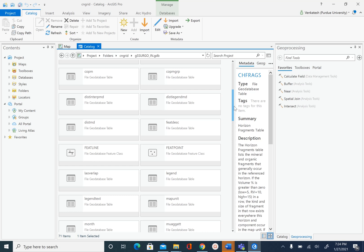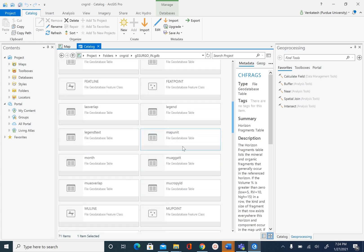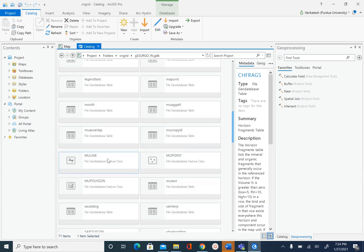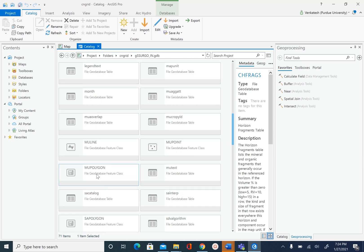This database has more than 60 tables. Some feature classes that you will see here are feet line, feet point, mu line, and mu point. The most important feature that we are interested in is mu polygon.